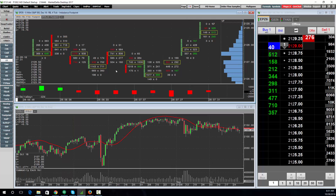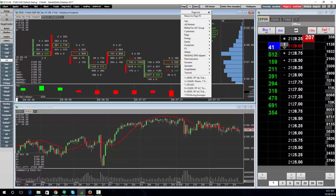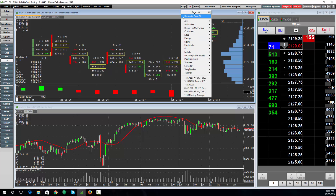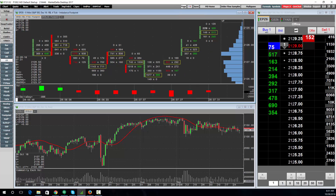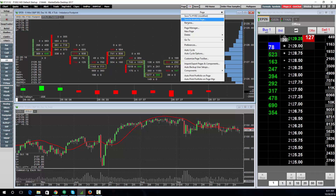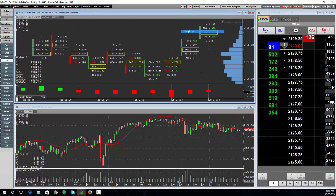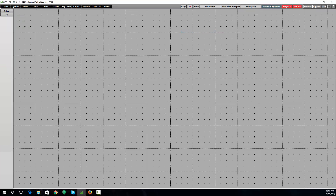The software comes with over a hundred pre-built pages for you to select between. However, you can right-click and choose New Page to have a blank canvas, and then begin populating it using the black buttons in the top left corner.